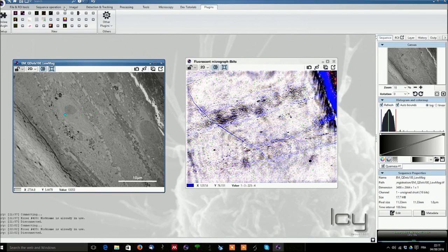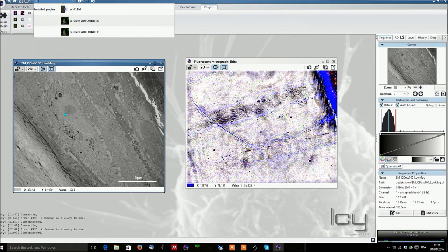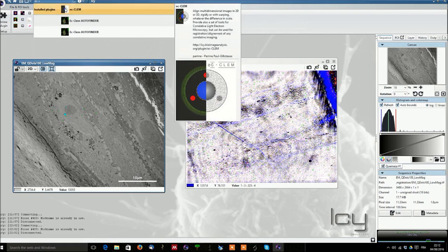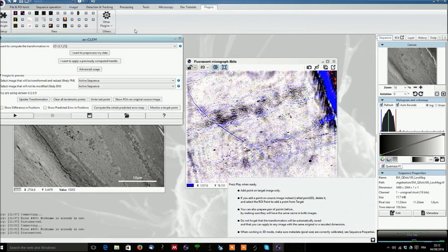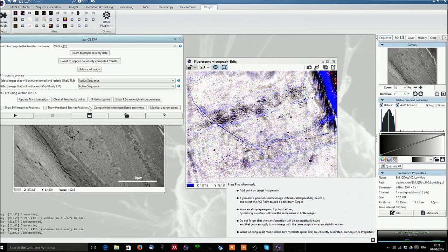Last but not least if you want to launch a plugin or search for plugin go into the search bar and type the plugin of interest here in that case ECCLAM and you can just simply start the ECCLAM plugin and start doing your image processing or image registration.